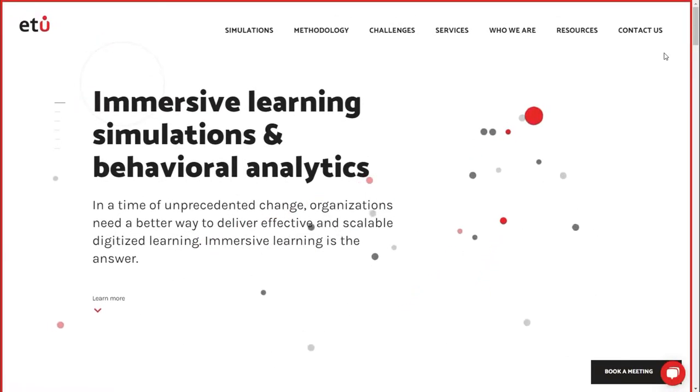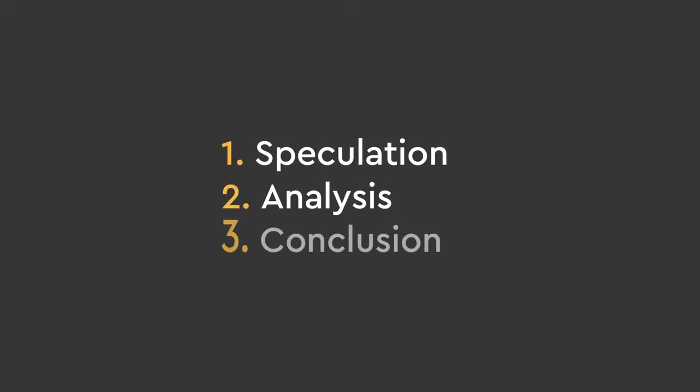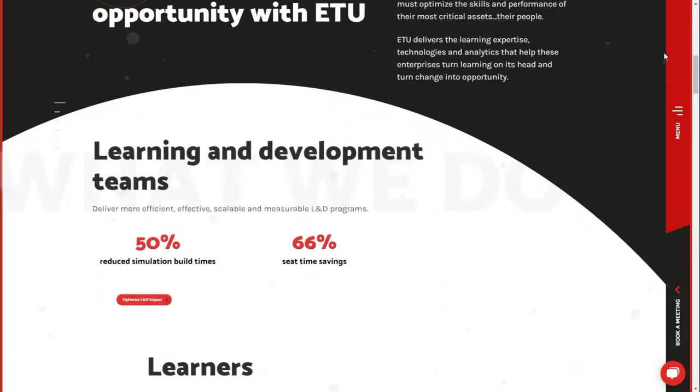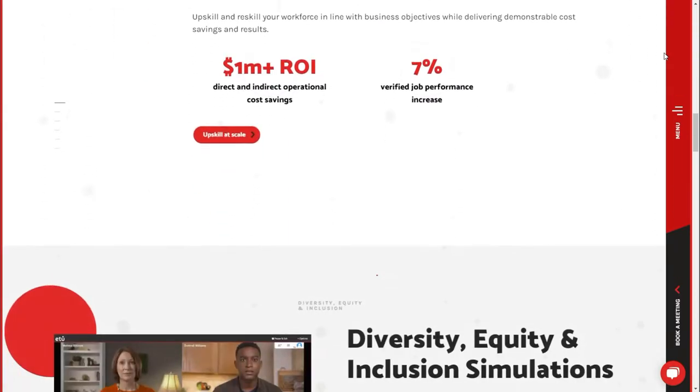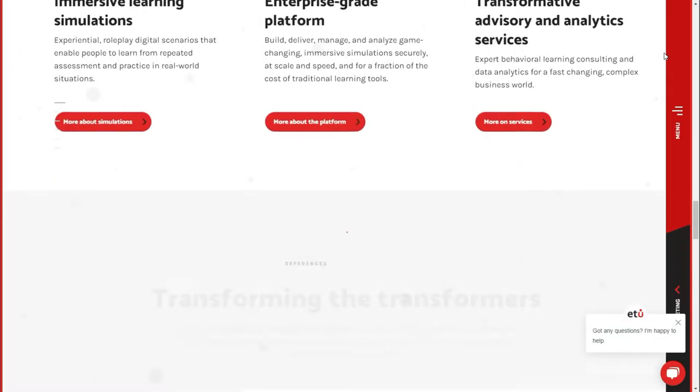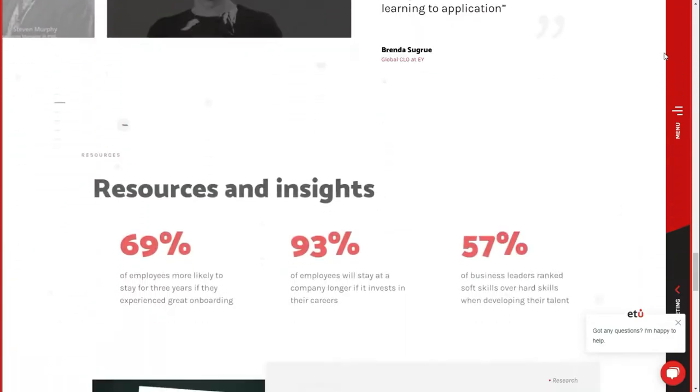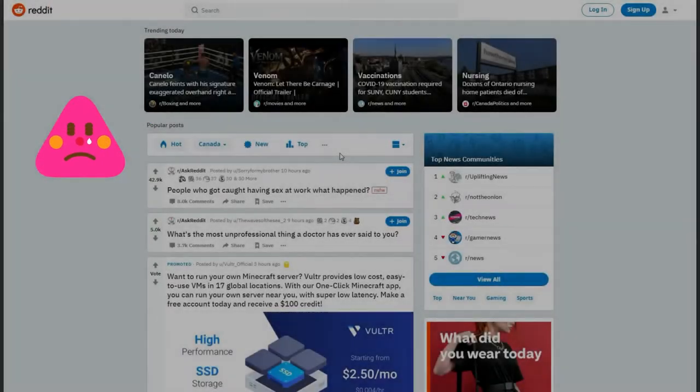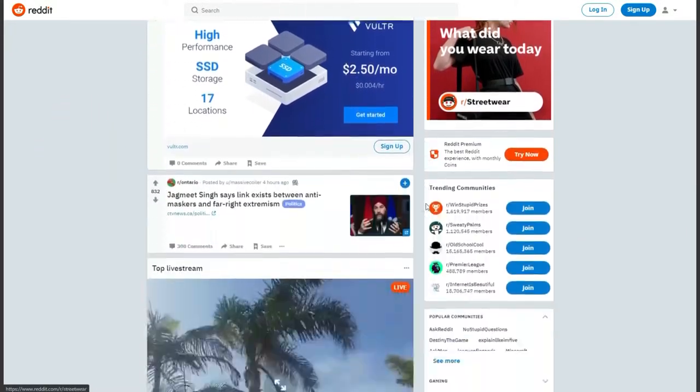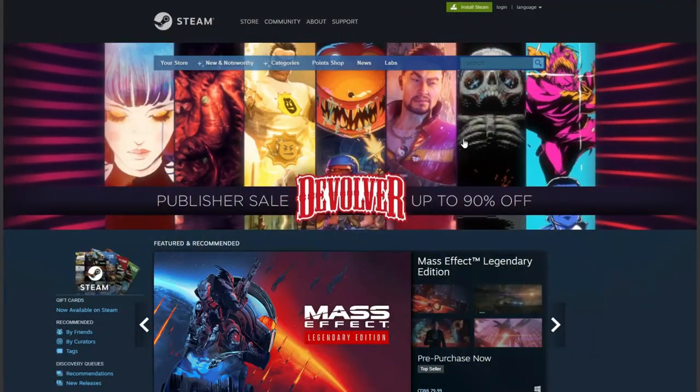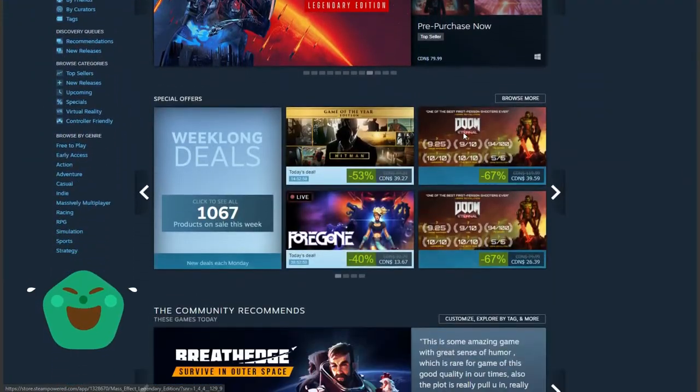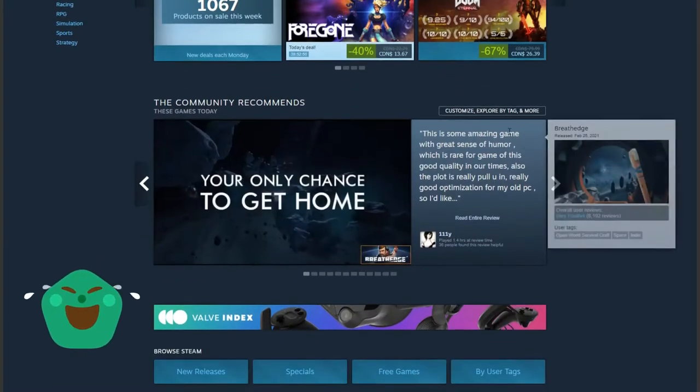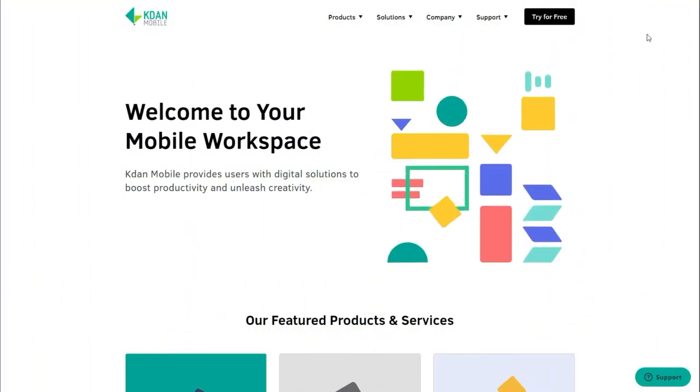What made me begin questioning this is I started to notice a pattern in successful websites. But the thing was, not all the websites followed the ideal design aesthetic. In fact, a lot of them look like complete shit to today's web design standards. So what's going on here? If design is so important, then how do these websites get results?